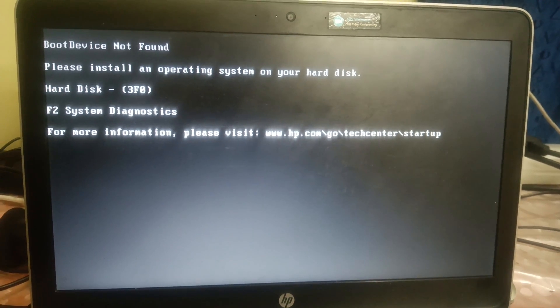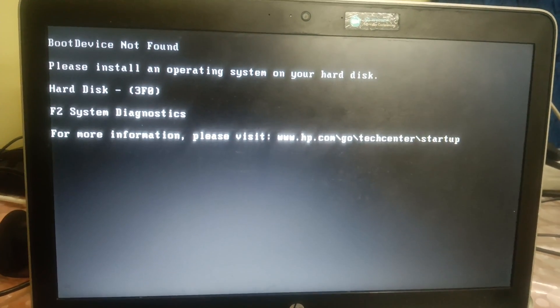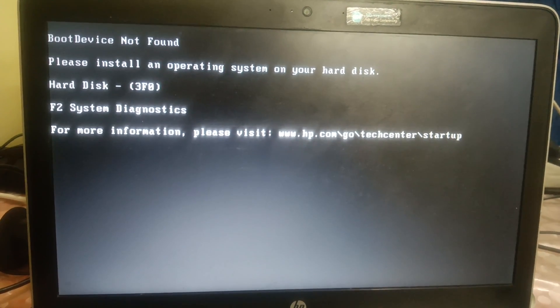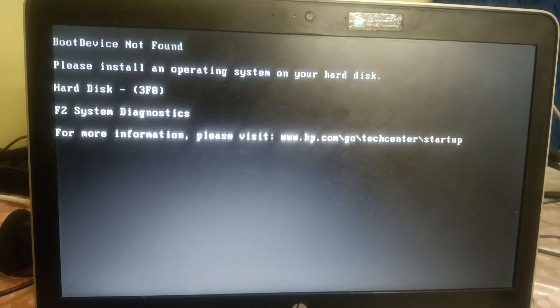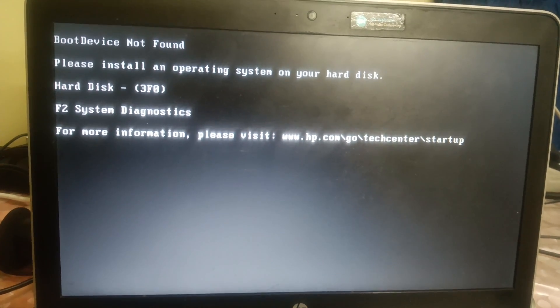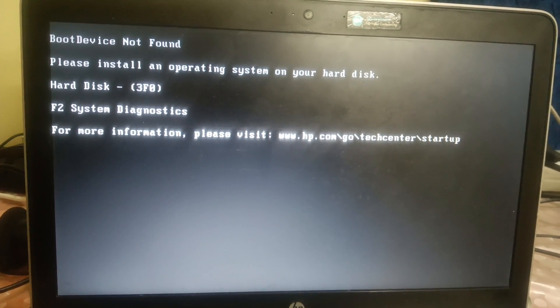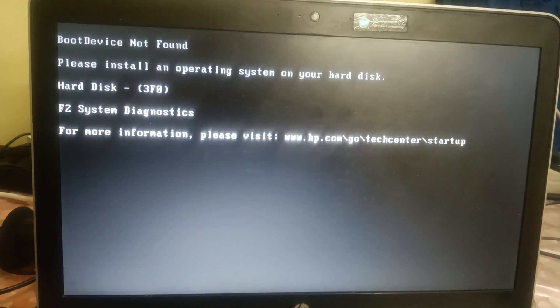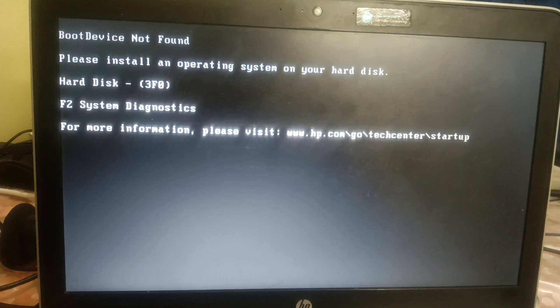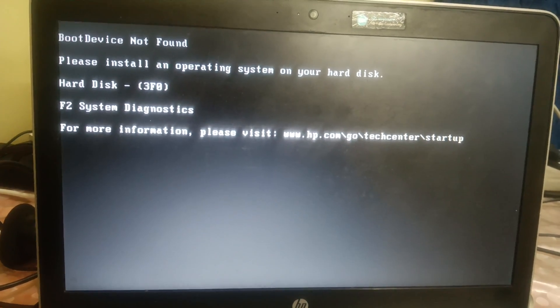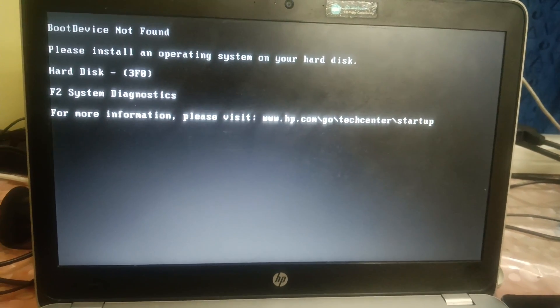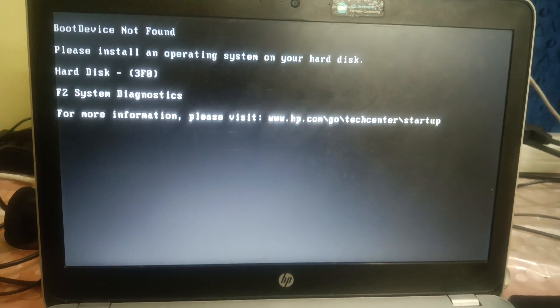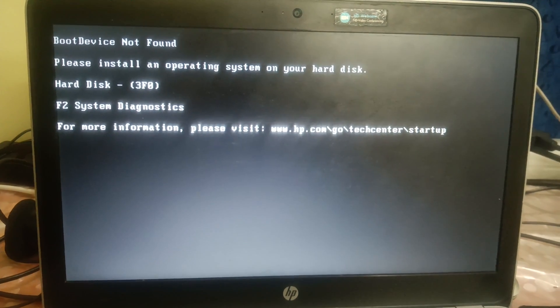Hello guys, welcome to How to Fix Tech. You can see the error on the screen - Boot Device Not Found. Please install an operating system on your hard drive. The hard disk code is 3F0. So this is the error, and I'm going to fix this issue quickly.